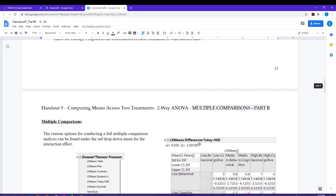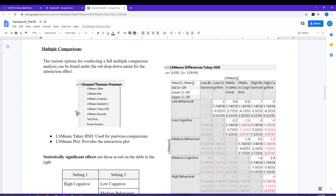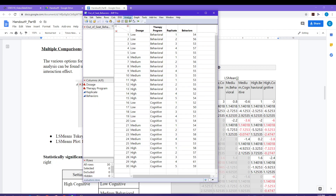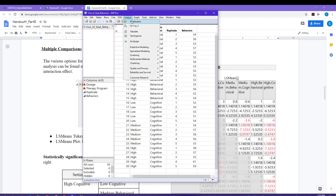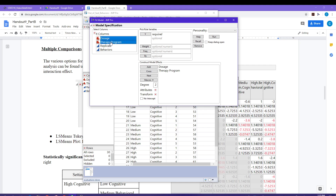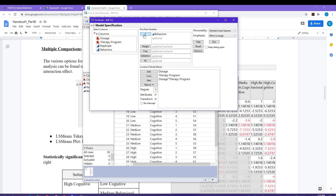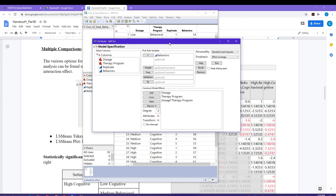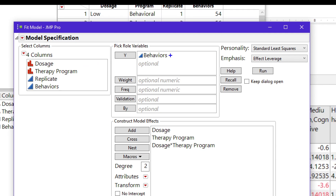For our multiple comparisons, we are going to want to be selecting the dropdown menu from the interaction term. To do the fit model, we go to Analyze > Fit Model. I'll have dosage level and therapy program in my effects box along with the interaction term — holding the control button down and clicking Cross. The response is behaviors. Once that's set up, simply hit Run.